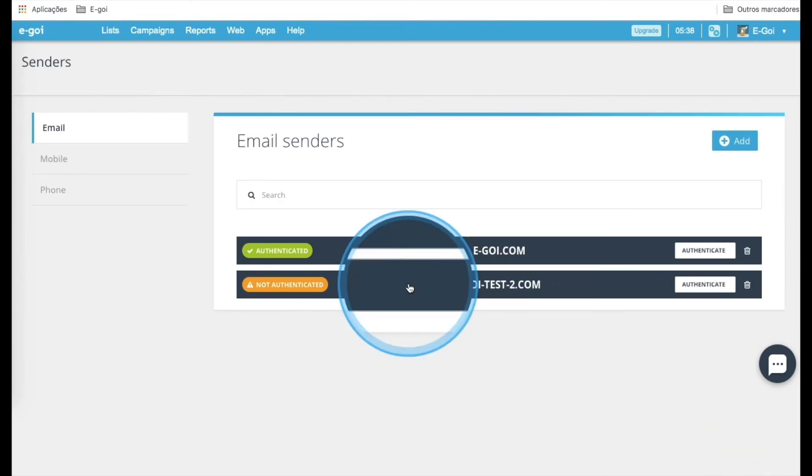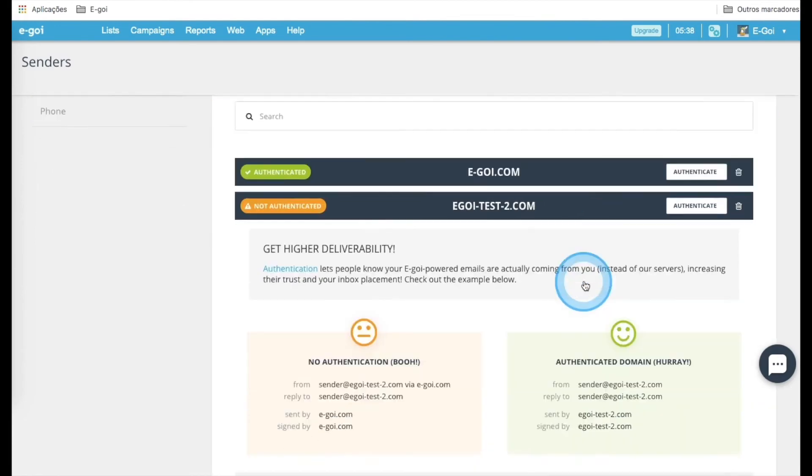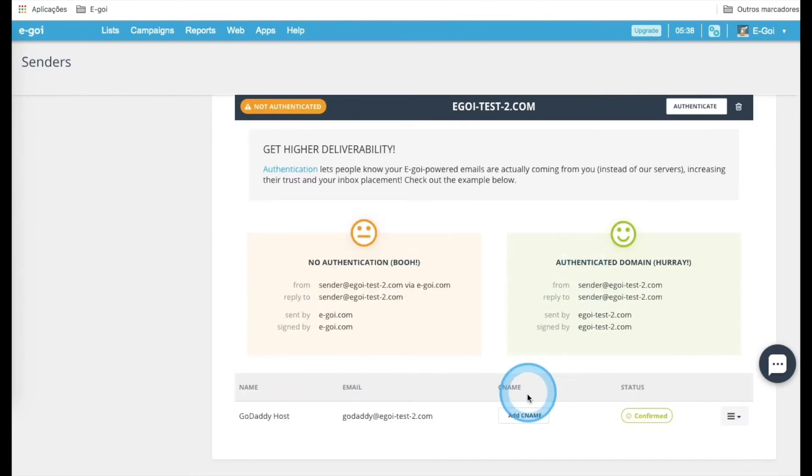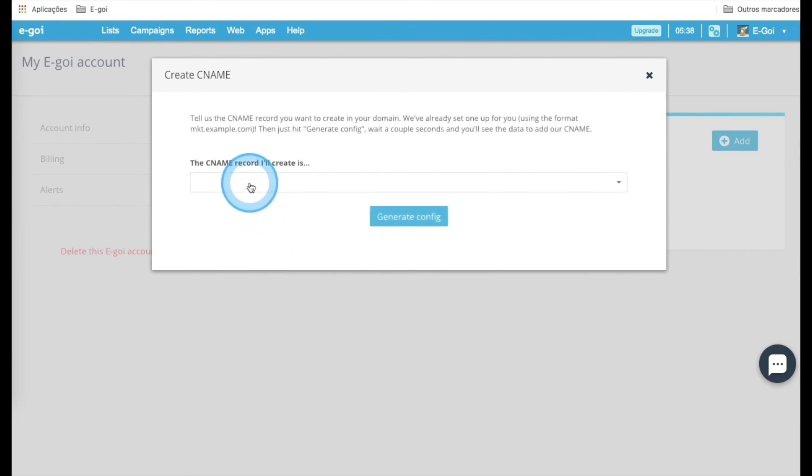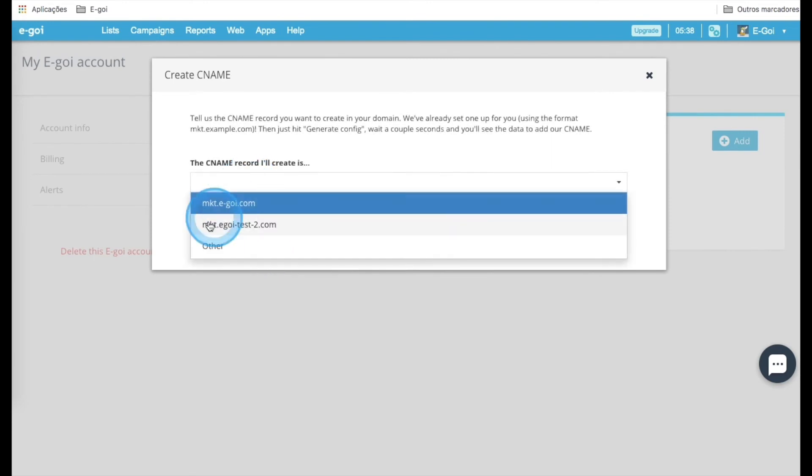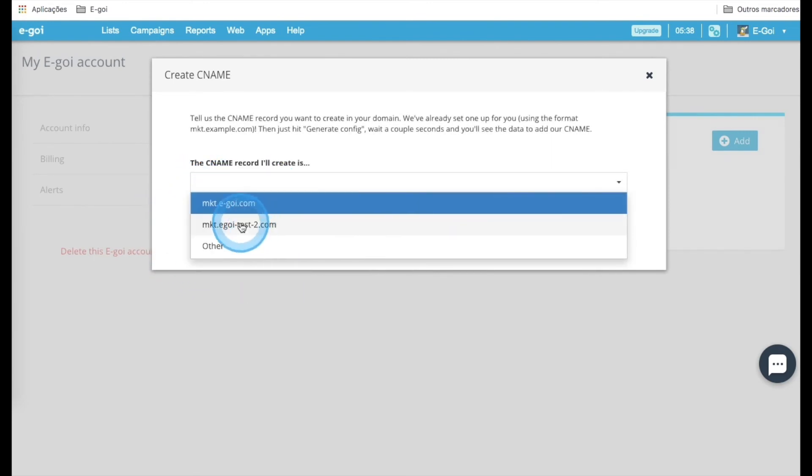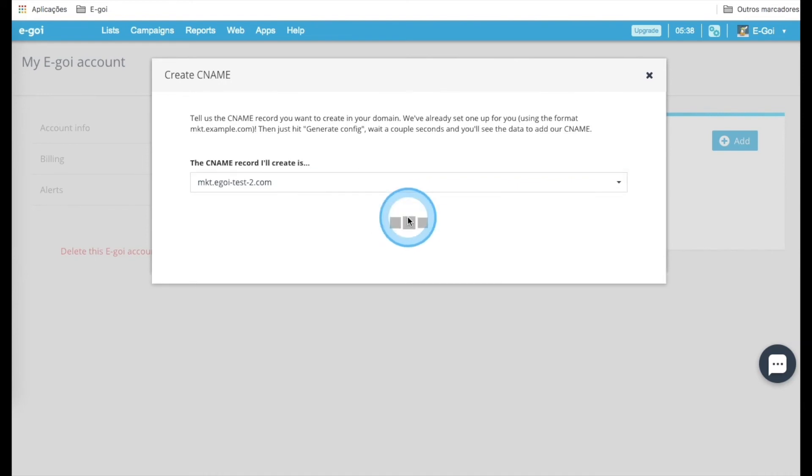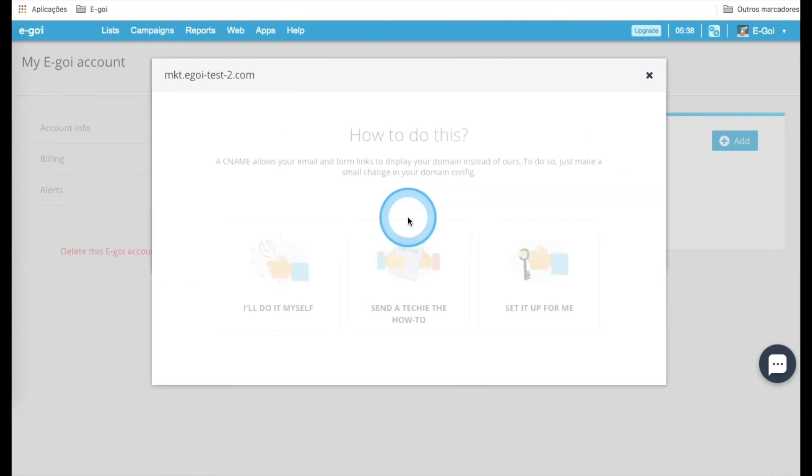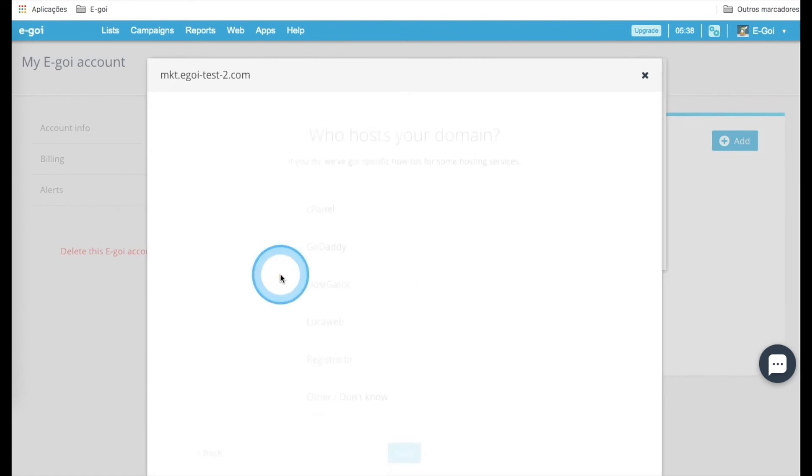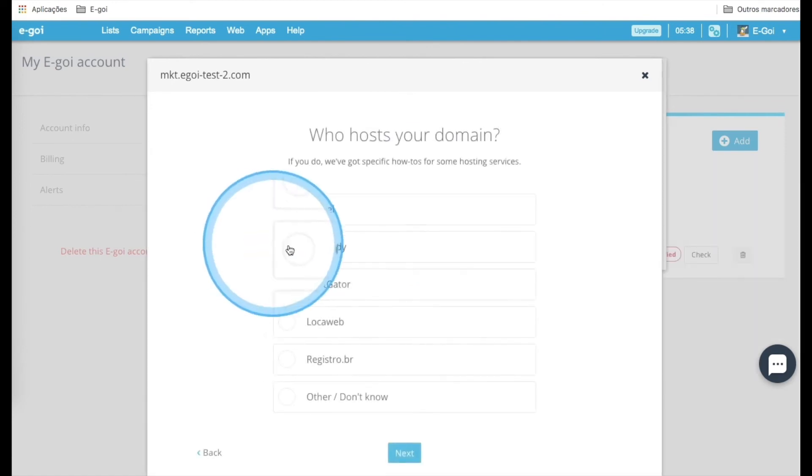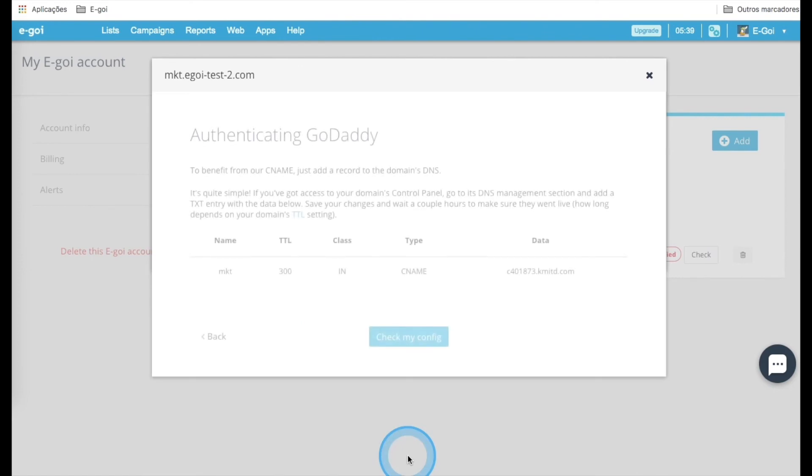Go to the domain and click over its bar. Then select Add CNAME and find the domain, this one here, and generate configuration. Then click I'll do it myself and choose GoDaddy. Next, and here we have the information.